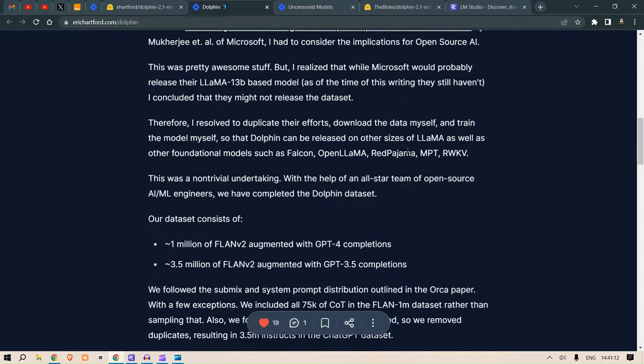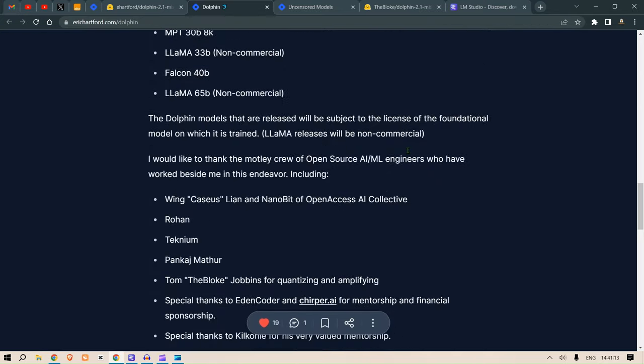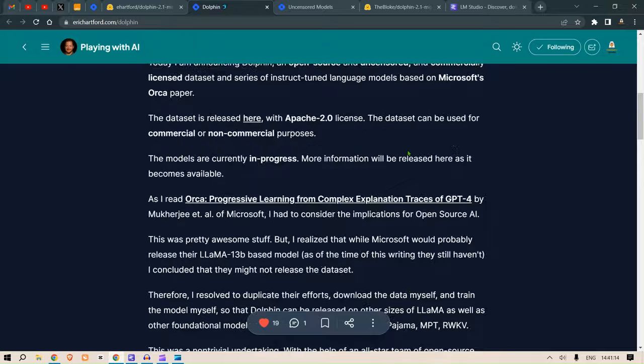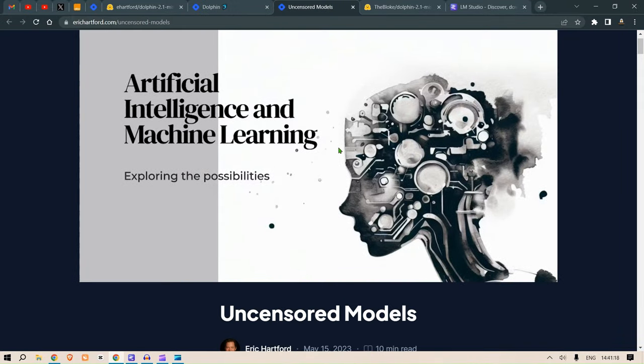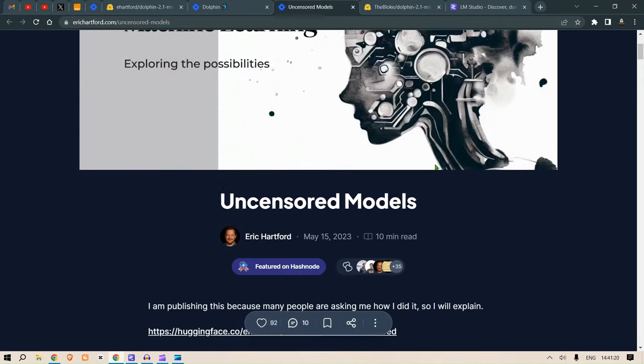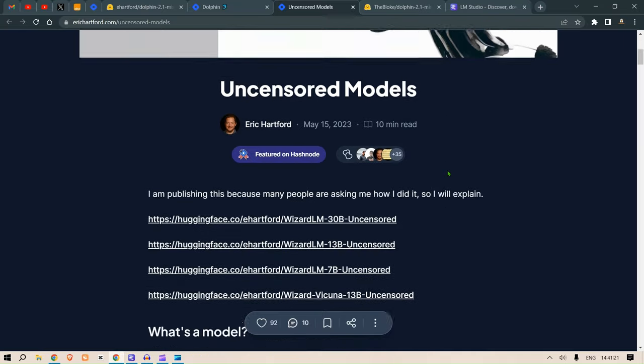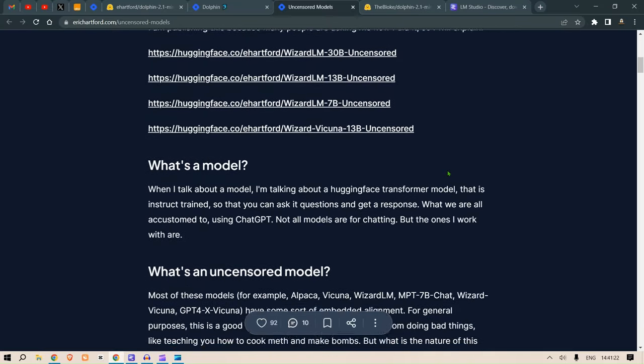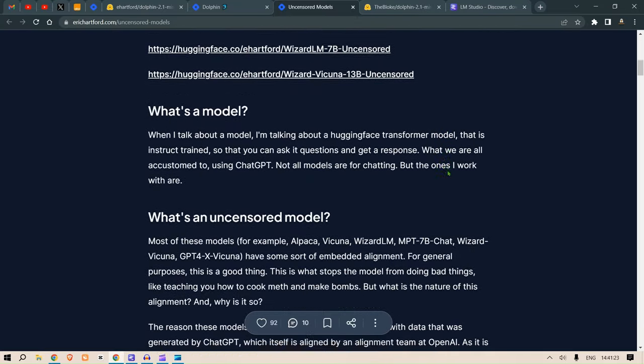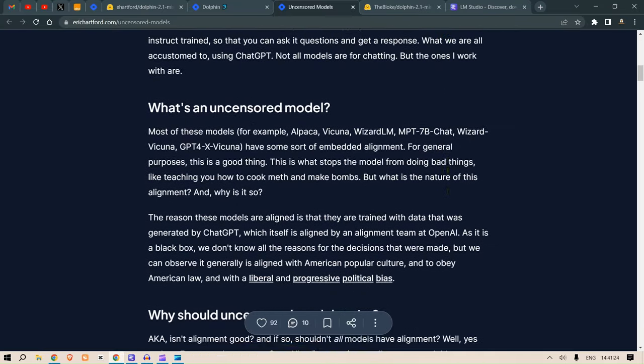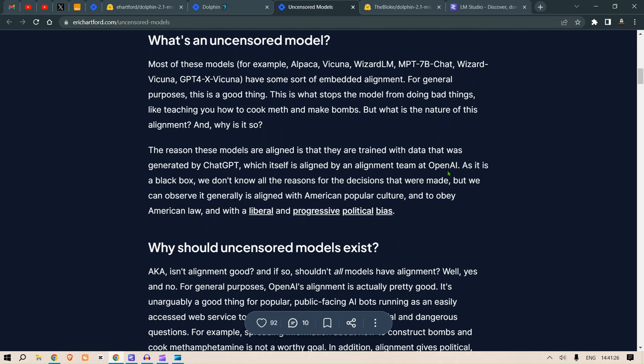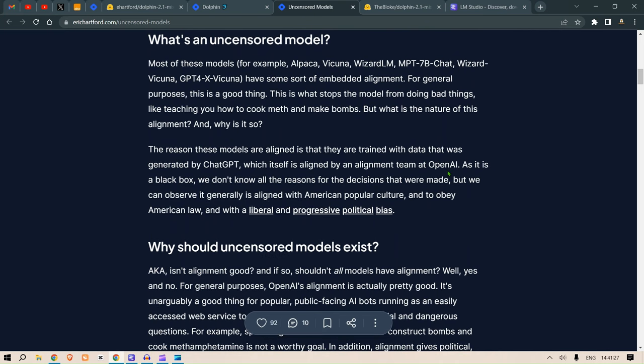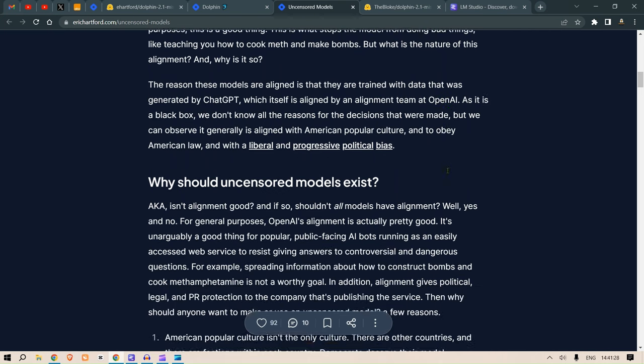He also has another post on the uncensored models, and this is also an interesting read. I will attach this link in the description, but basically it talks about why an uncensored model is required, first of all why uncensored models exist, and it gives a few justifications on why there should be uncensored models.